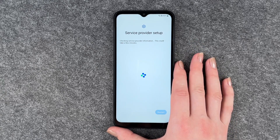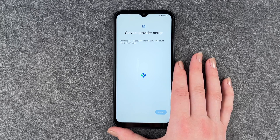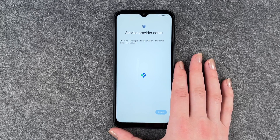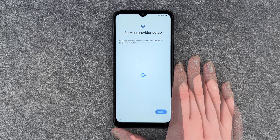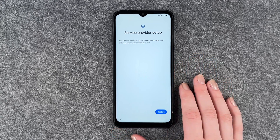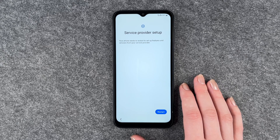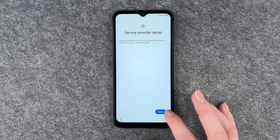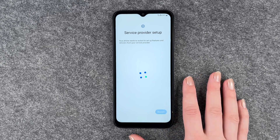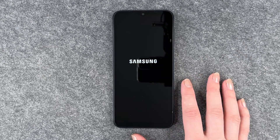Service provider setup — checking service provider information, this could take a few minutes. Your phone needs to restart to set up features and services from your service provider. We'll go ahead and restart.